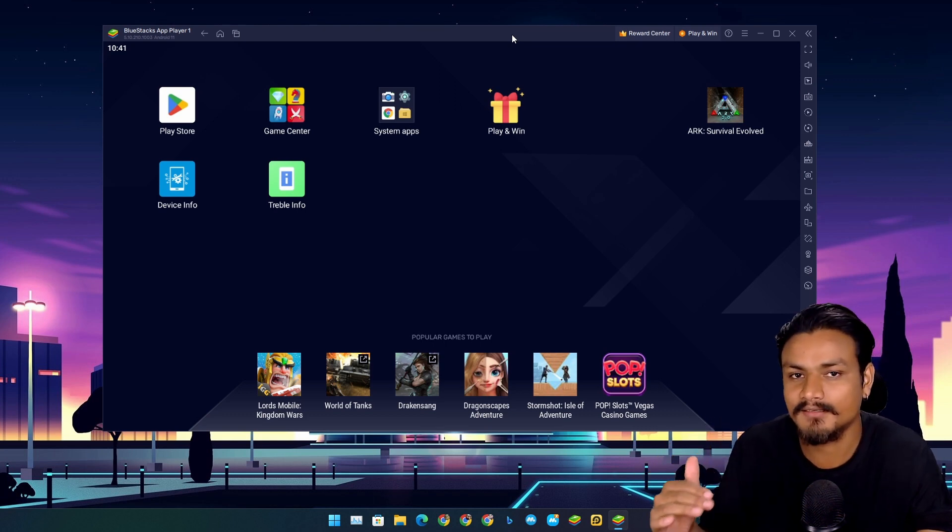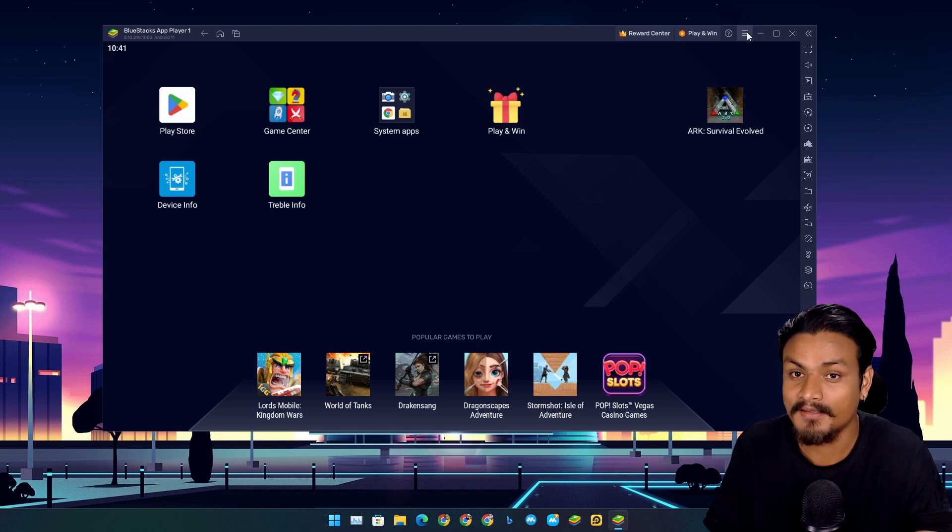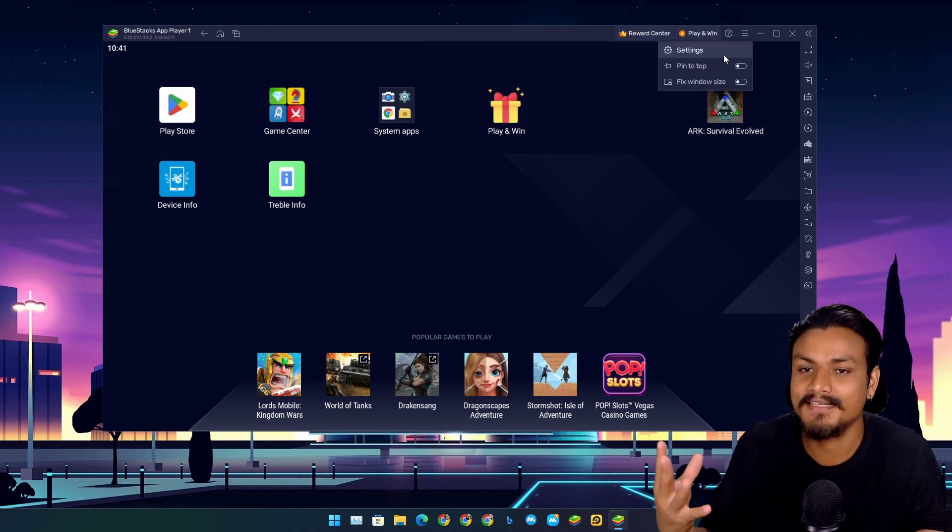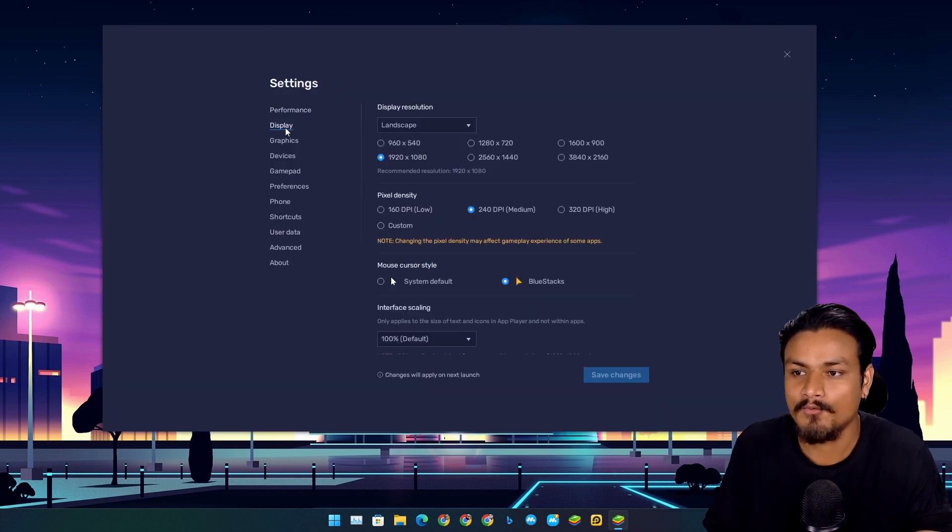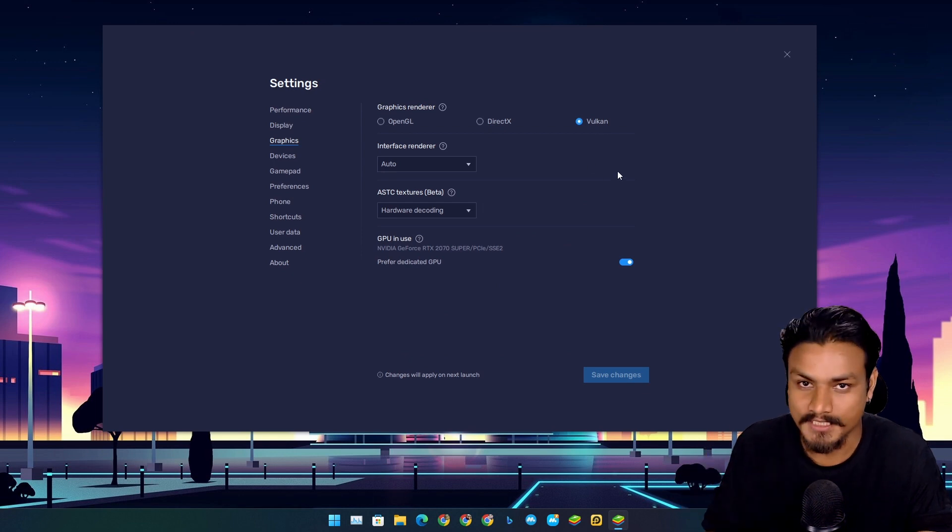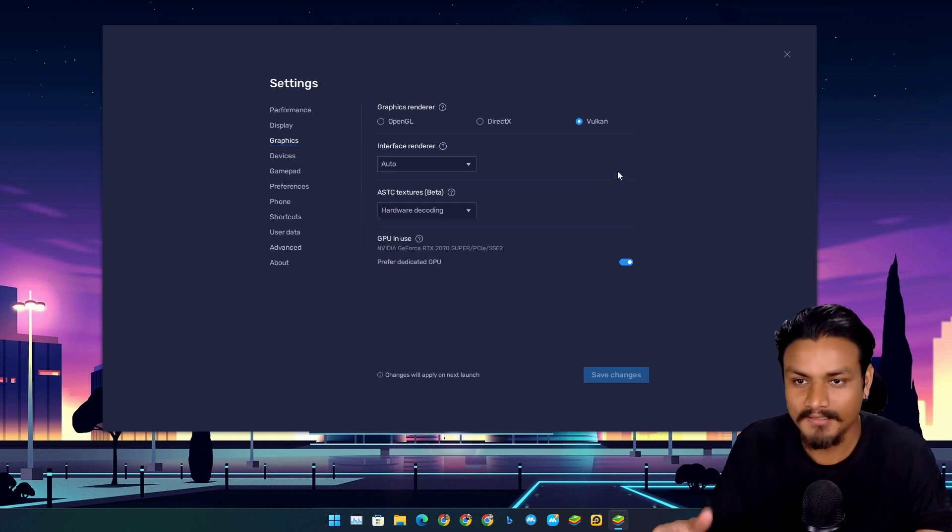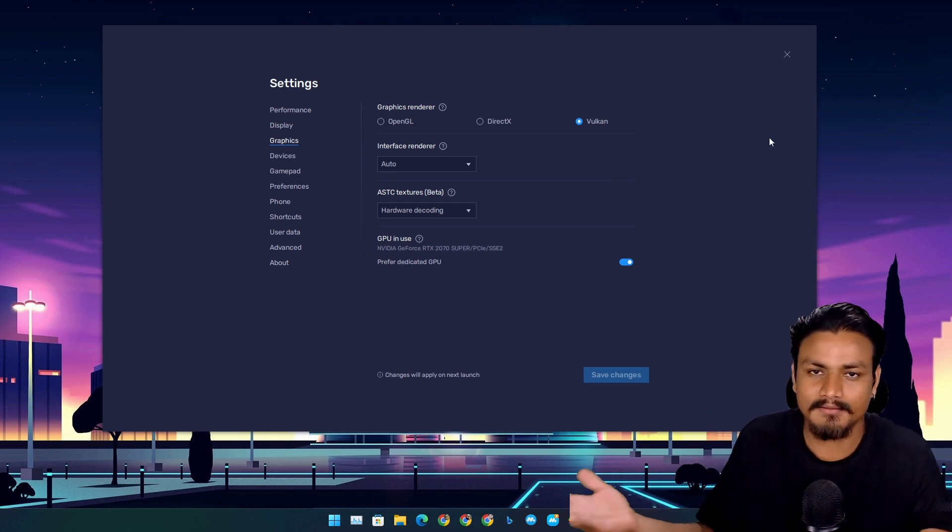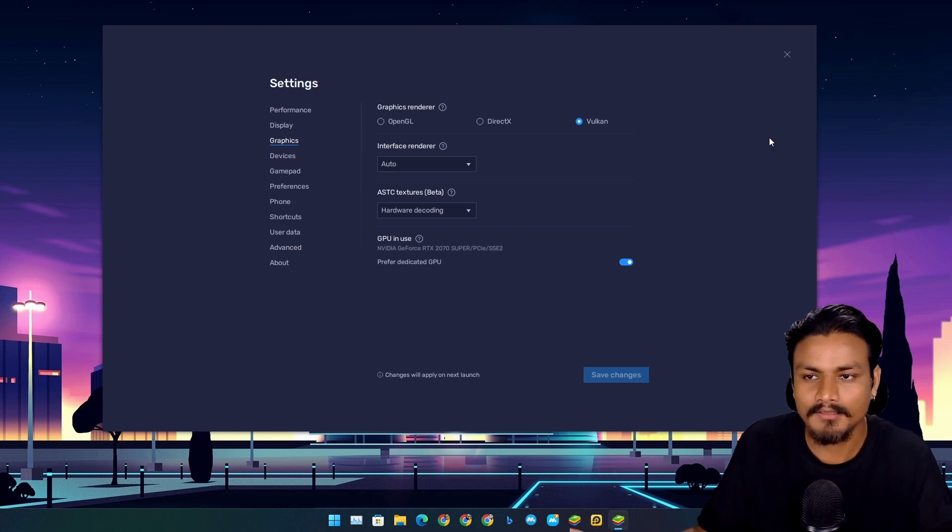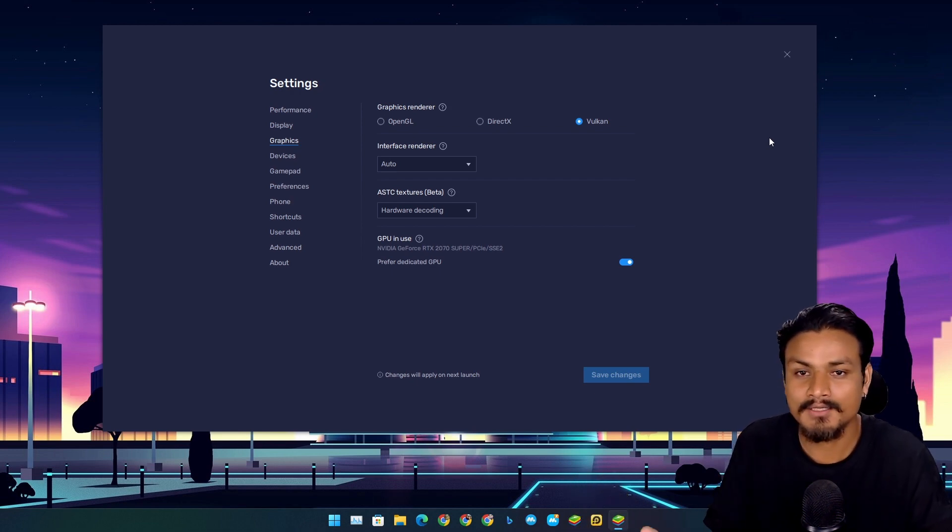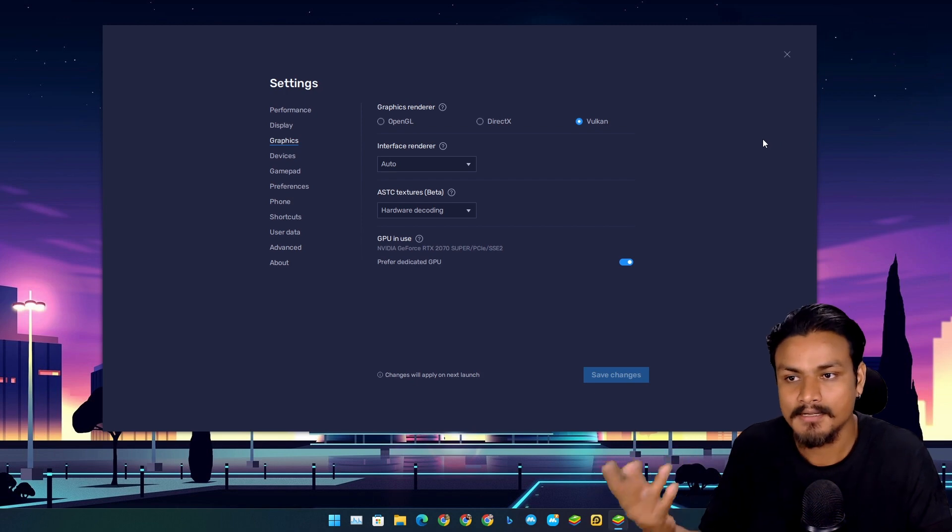But this year, let me tell you straight - this is the best Android emulator of 2023 because finally they have Vulkan support, and guess what, the Vulkan actually works.